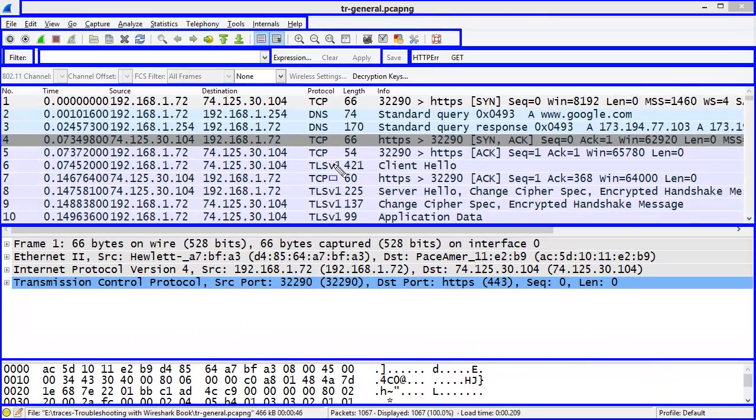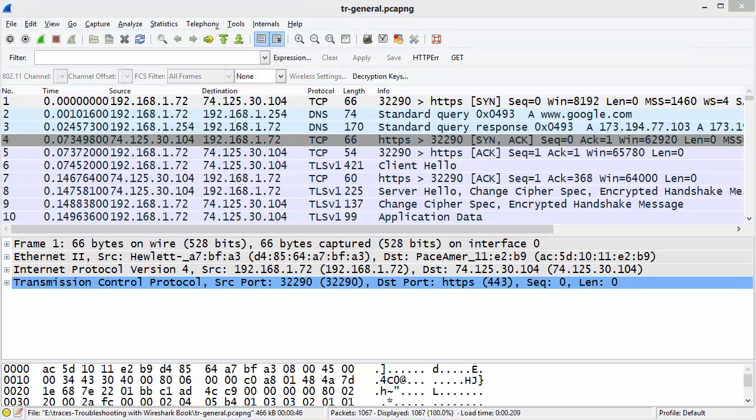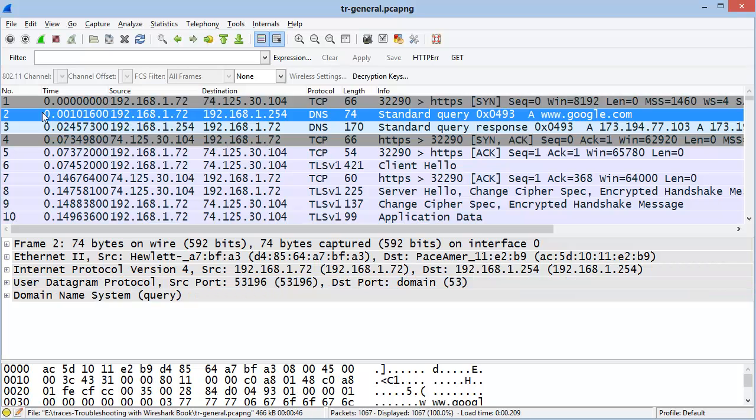Let me take you into the three panels and show you how they work together. The top panel is the Packet List pane. In the Packet List pane, when you select a packet, that packet is shown in the Packet Details pane.